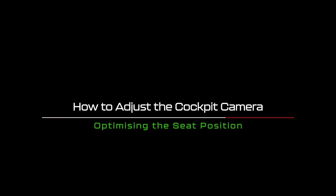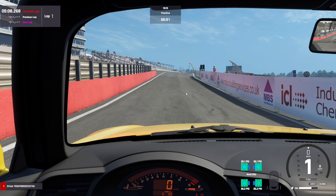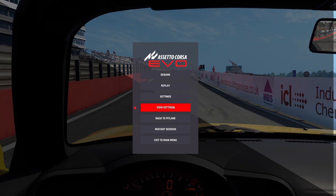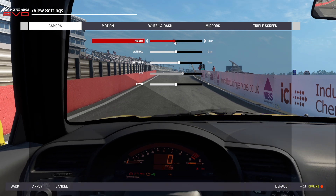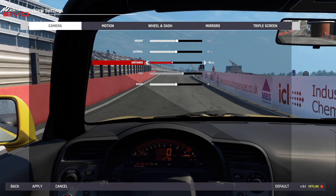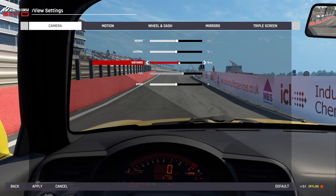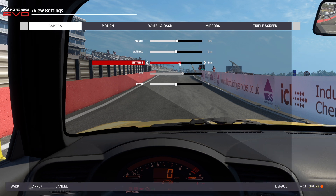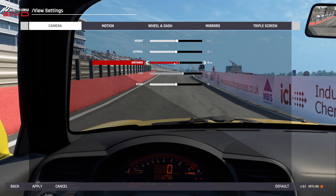How to adjust the cockpit camera, otherwise known as optimizing the seat position. A big thing that we need to do for immersion — which I think a lot of people neglect — is setting up your seating position. This is not the same as calculating your field of view and lots of people get mixed up. To do this, head into a game, park the car safely in the pit lane and press Escape. From here go to View Settings, then click Camera at the top. Here you can adjust your seat height, your position from the steering column, and your distance from the steering wheel. Imagine your steering wheel is in the car and set things up to where you think it would line up in real life. Once you're happy, click Apply.